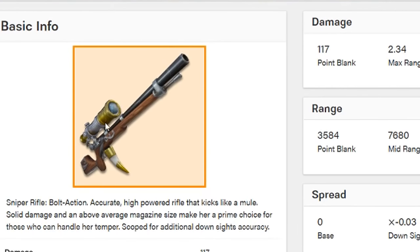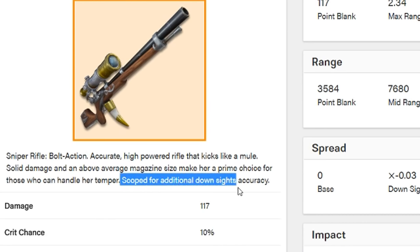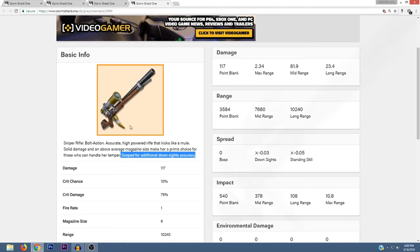As you see, it does have a scope and the description is very similar to the musket, except at the very end, it says scoped for additional downsite accuracy. So it's going to be an accurate high powered rifle that kicks like a mule as well. Solid damage and an above average magazine size make her a prime choice for those who can handle her temper.